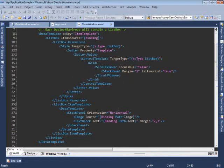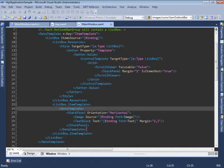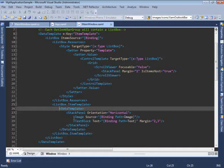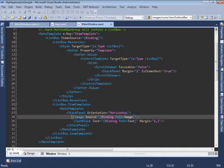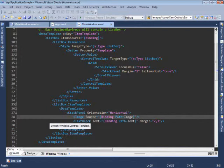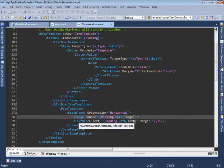It basically sets the template property of the style of this list box to contain a stack panel, which then contains a number of different items whose template is shown here. Each item is basically visualized by a stack panel, which orders two elements. An image bound to the image property and text block bound to the text property.